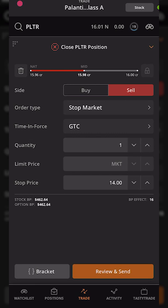That's everything you have to do to put in a stop order on the Tastyworks mobile app. I'm saying I want to get stopped out of this position if it ever drops below $14 a share, and if it does, a market order will go out to close the position. Keep in mind with a stop market order we don't know exactly what we're going to get filled at — could be $14, could be $13.99, $13.98 — who knows.